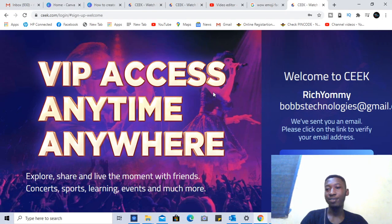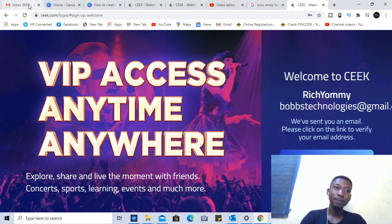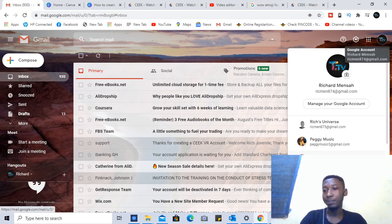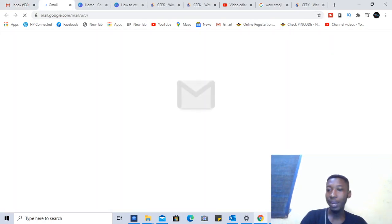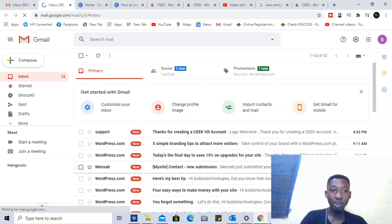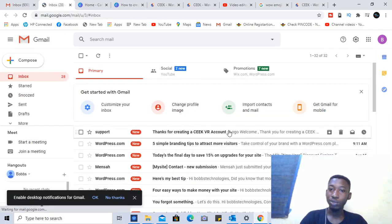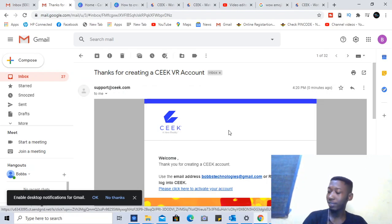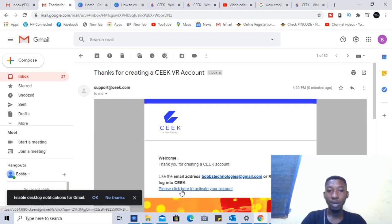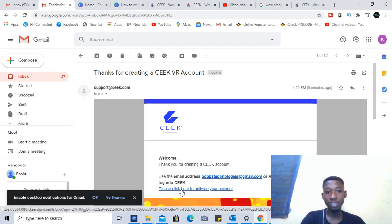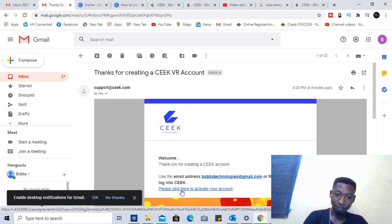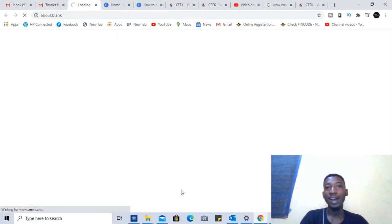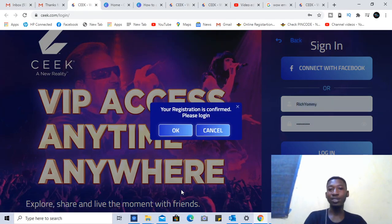Once I'm done with sign up, I need to go to my email and verify my account — they check whether it's a real human being. I'll go to my email now. I click on the link to activate my Seek account, and they say 'Your registration is confirmed, please log in.' I'm good to go.